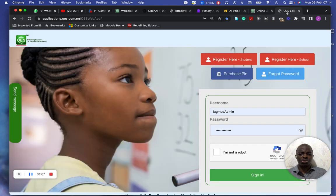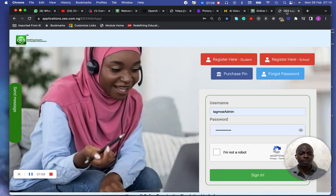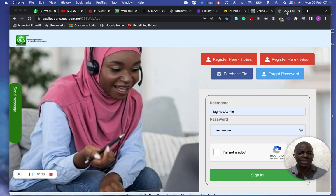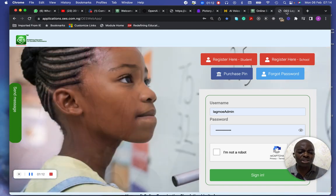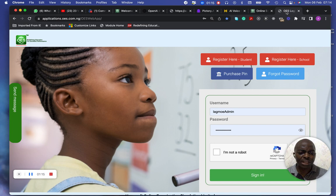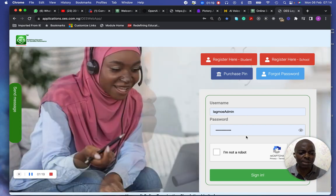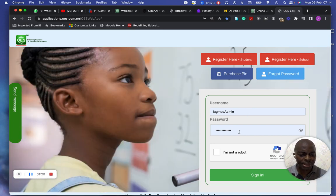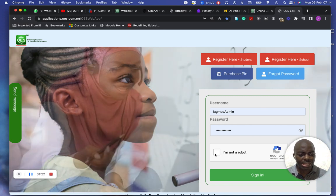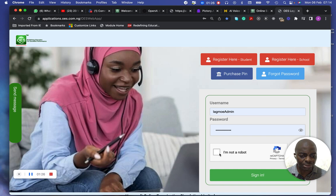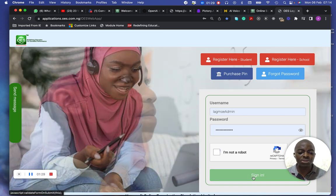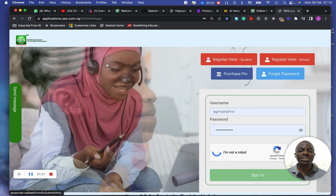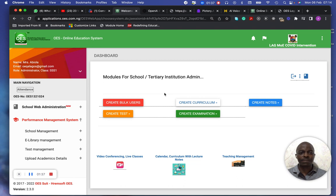When you have this, the administrator user, which is meant for that school, posting his username and password right here. Ensure that you click the I'm not a robot. When it clicks the I'm not a robot, you're signing in. When you sign in, it's going to show you another interface, which is like this.